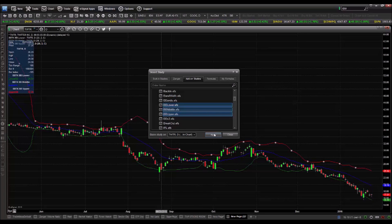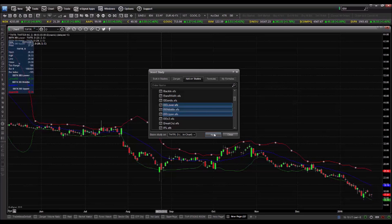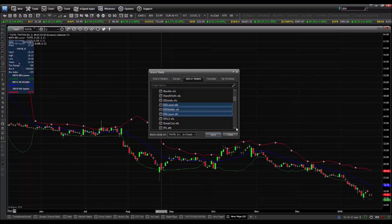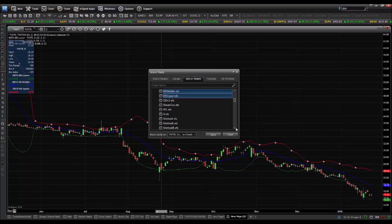We click apply and there we have our basic candlestick chart of Twitter with Bollinger Bands. The default width is plus or minus two standard deviations and the length of the calculation is 20 periods. We'll accept the defaults that came with the program. Now, in order to move on, we're going to add a couple more indicators.